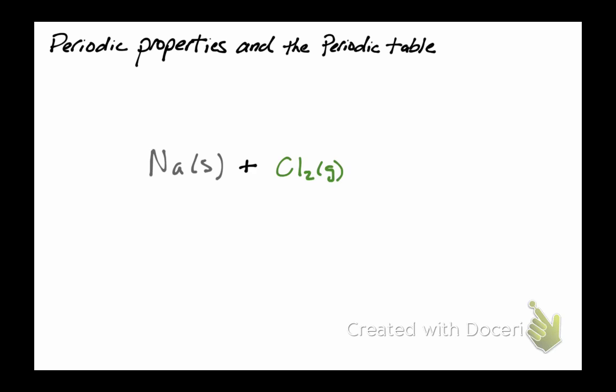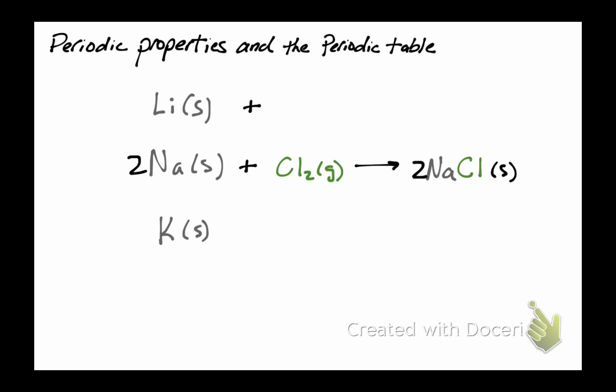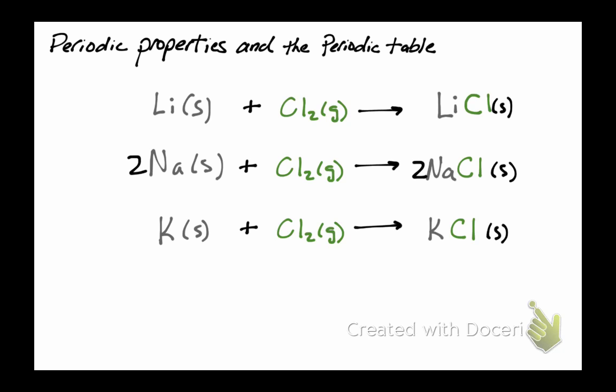In a similar way, the metals lithium and potassium also react with chlorine gas to produce white salts: lithium chloride and potassium chloride. Now the grouping of elements based on their chemical properties began at least as early as 1862.